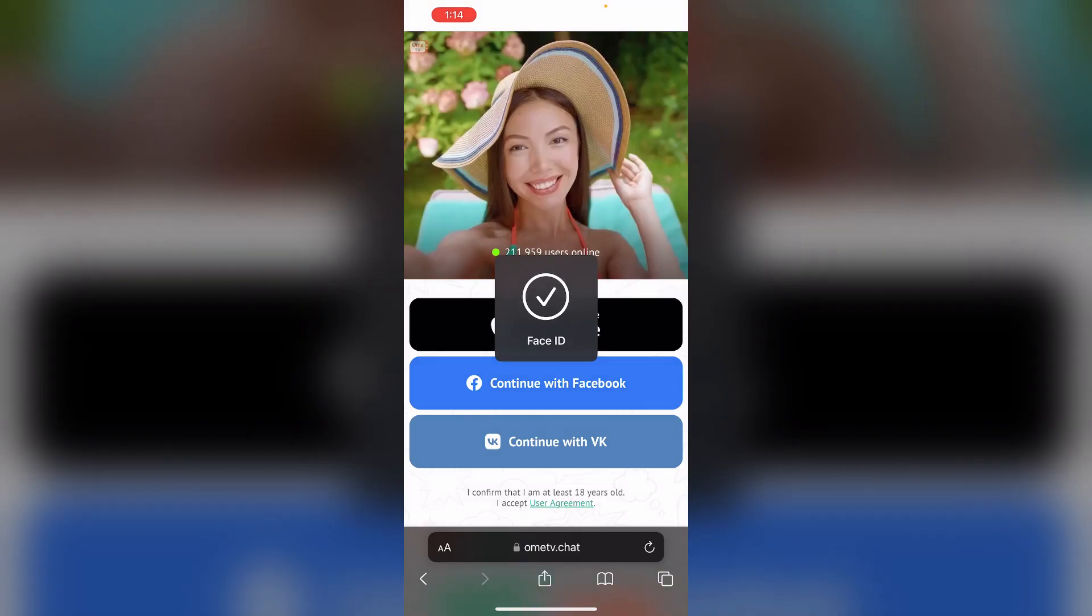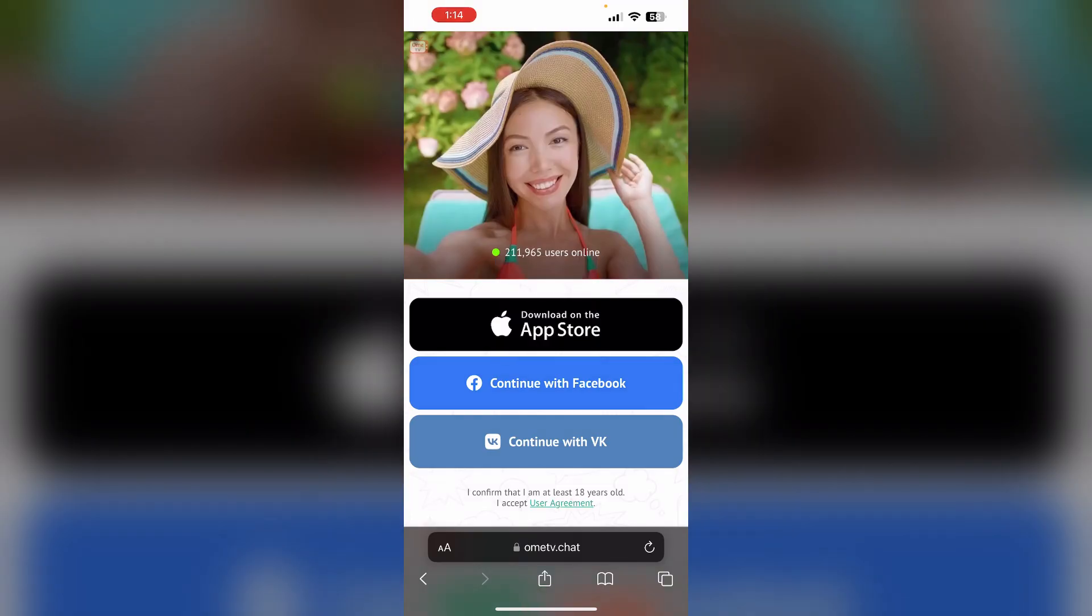Step three: Create a new account. If your account is still banned, you may need to create a new account using a different email or social media account like Facebook or VK that you haven't used before with Omegle TV.